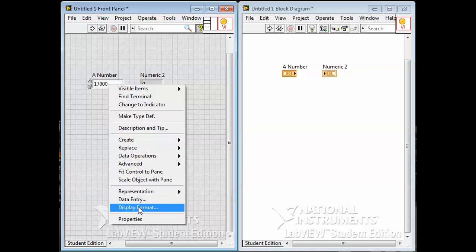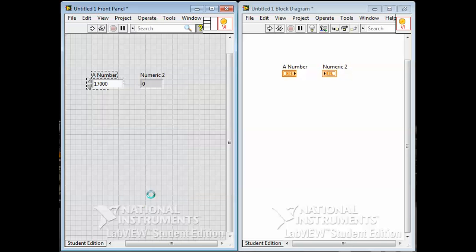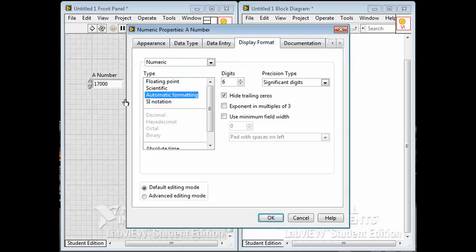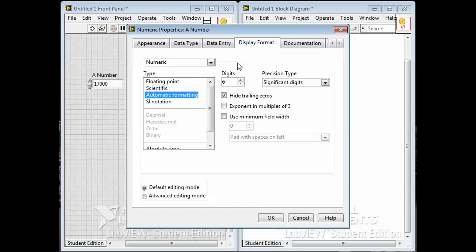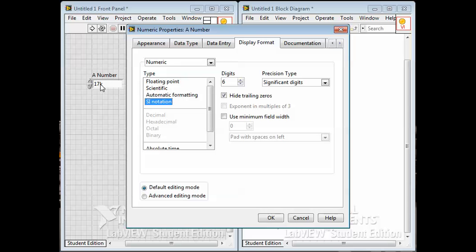Also, the display format - we can control the number of decimal places or significant digits, which can be handy as well. So it's a numeric. Under the display format we can choose it to be forced to be in scientific notation or SI notation, which is basically engineering notation. I think it uses k's and m's - k for thousands, m for mega. Don't use it much, usually you leave it as floating point or automatic.